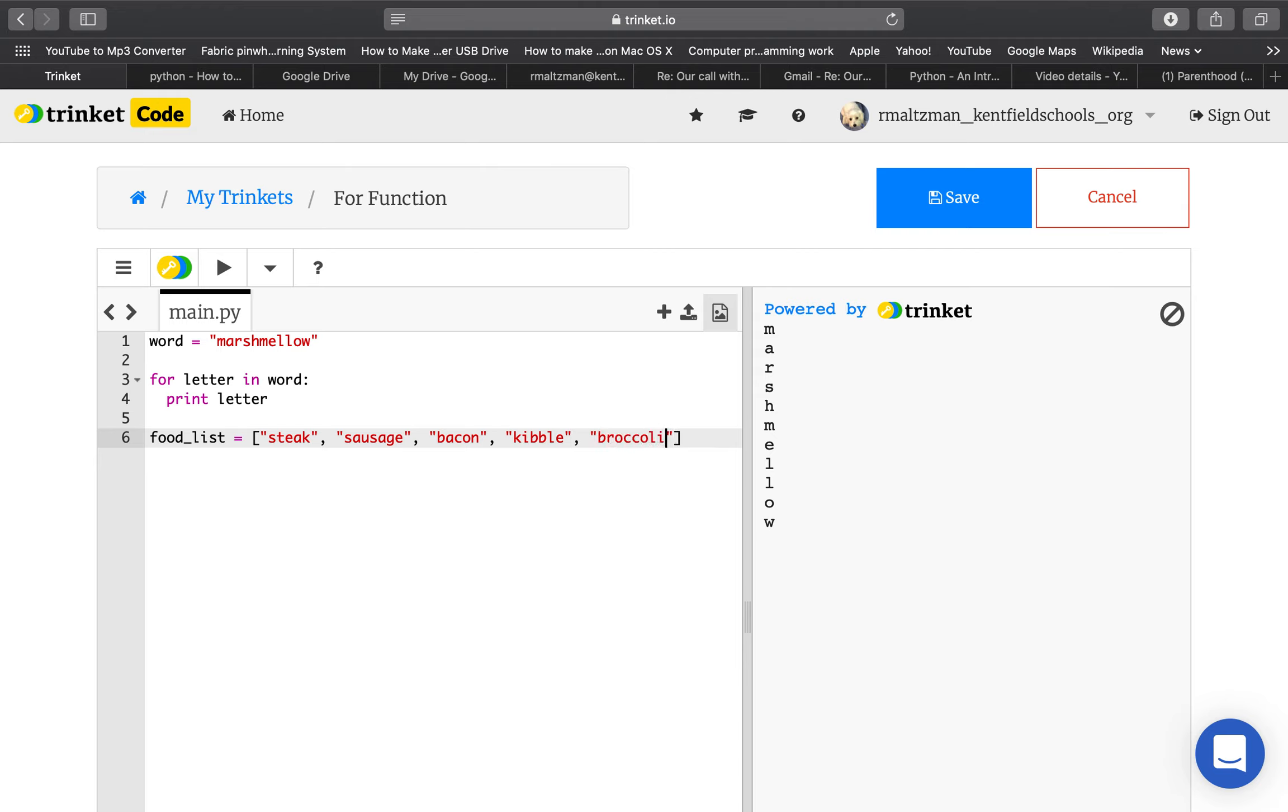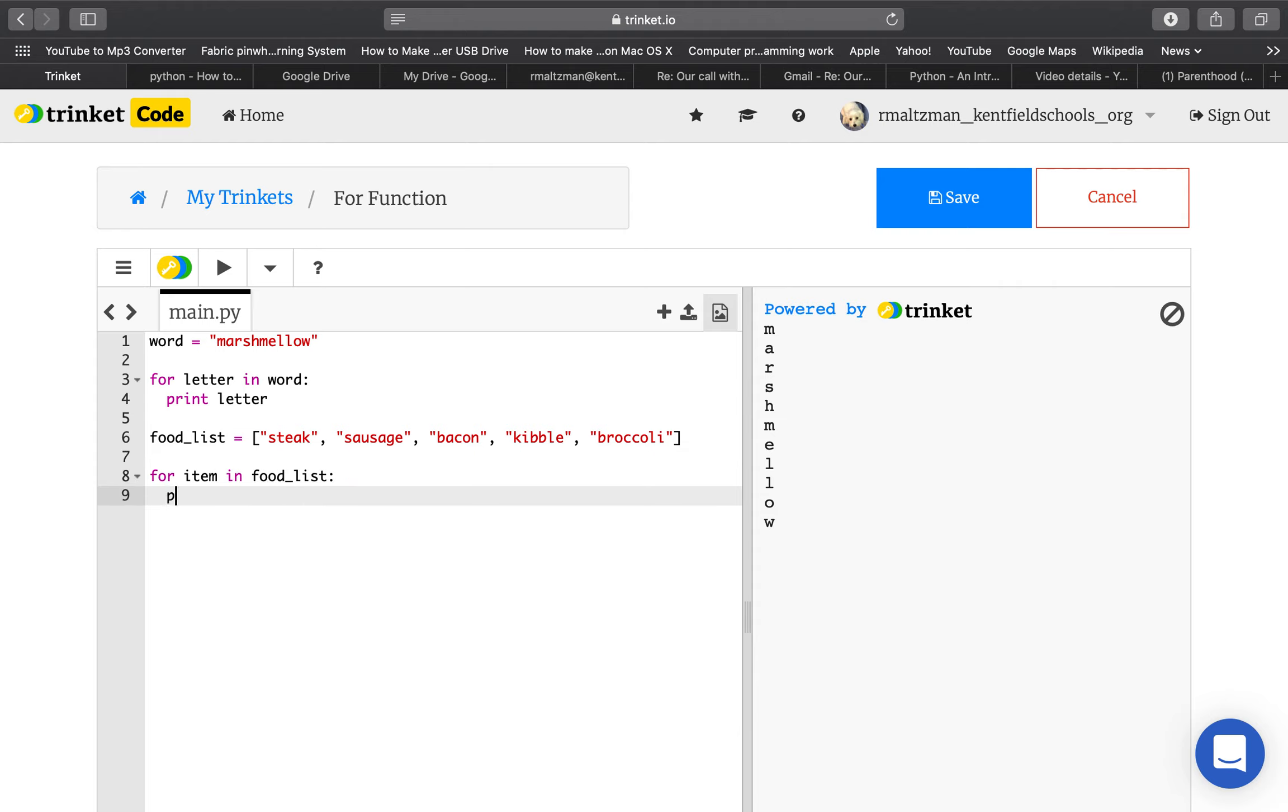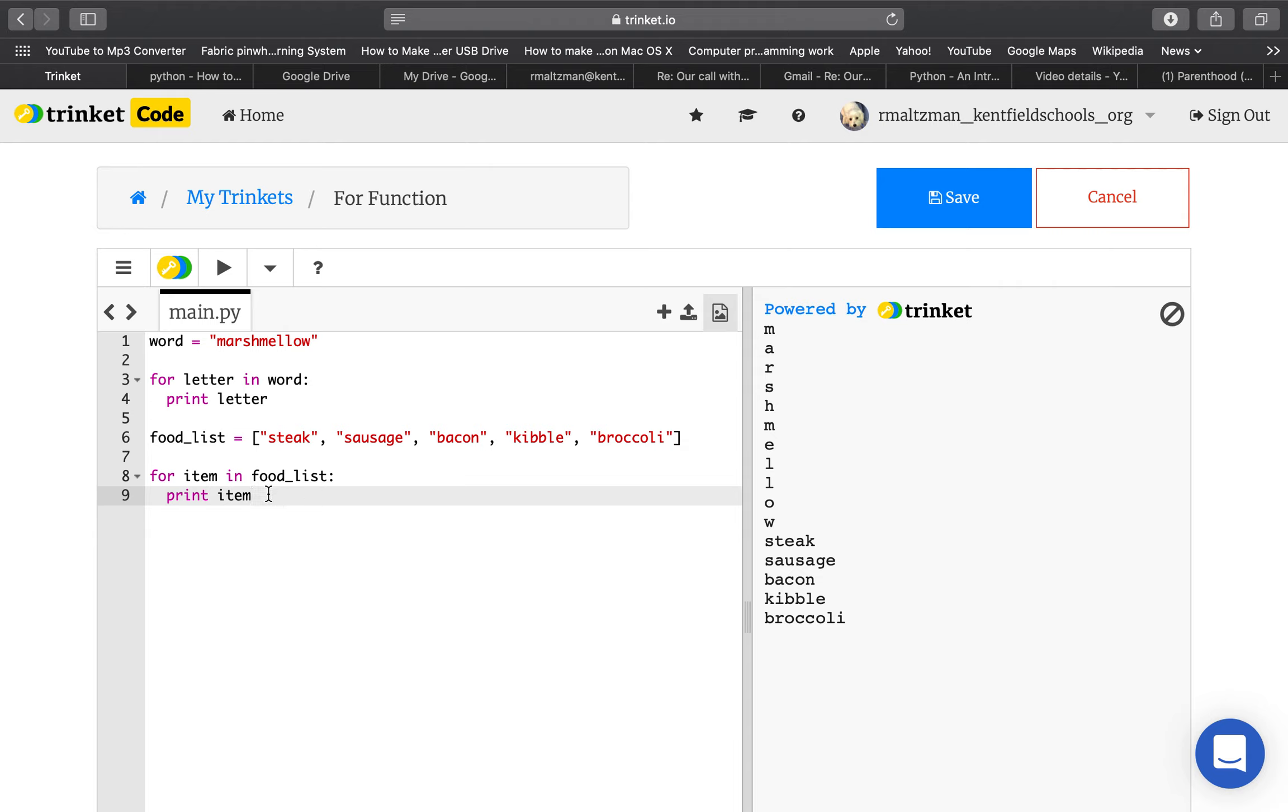And another food that she does not like is broccoli. So, but these are my foods, and so I can now say for item in food list, print item. Let's see what happens. Ready? Steak, sausage, bacon, kibble, broccoli. If I wanted them to print all in one line, I would just put a comma after item.